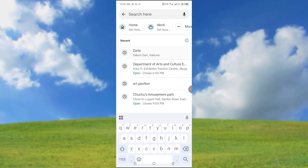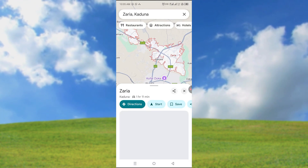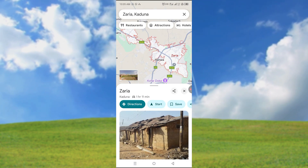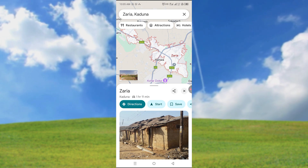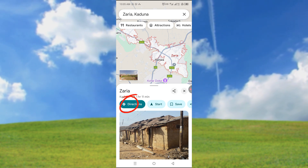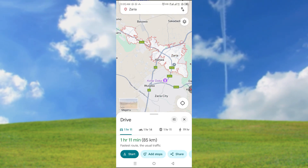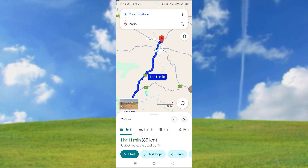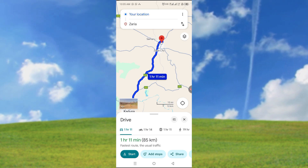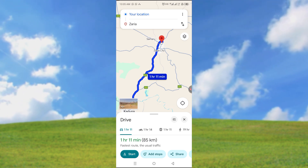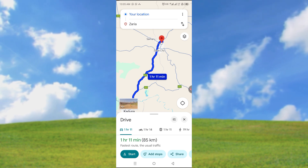For example, I'm going to Zaria. You can just search it and you'll be able to see the location directly and the details of it. You can just choose directions, and it will tell you how much time it will take. You can see it takes 1 hour 11 minutes to get there from my current location.